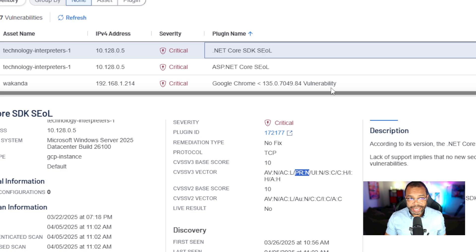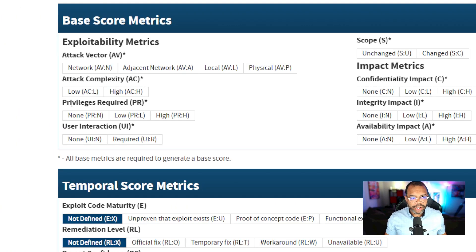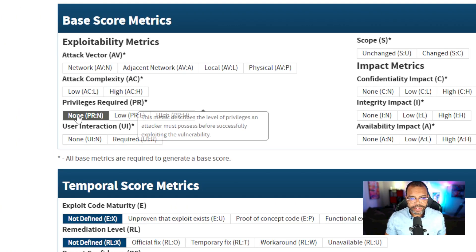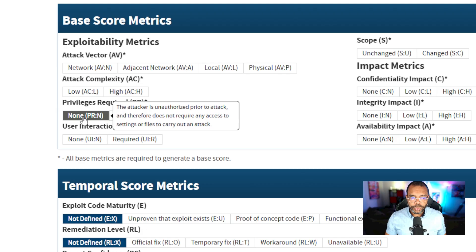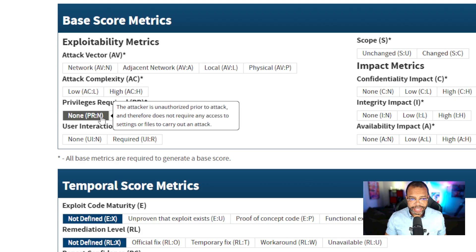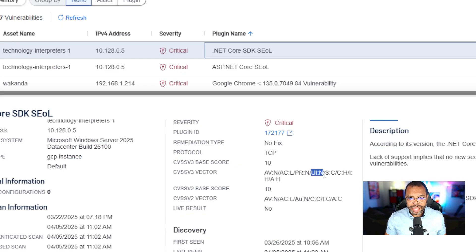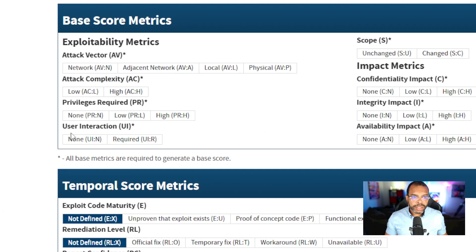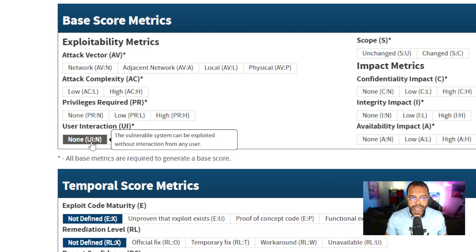PR:N. PR stands for privilege required and no privileges are required, N. UI:N. UI stands for user interaction and none is required, N.